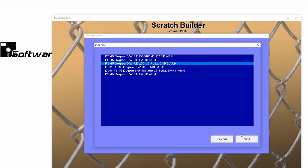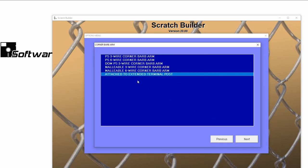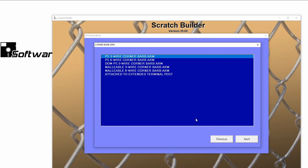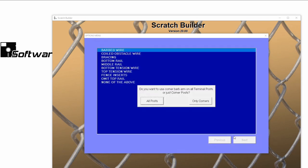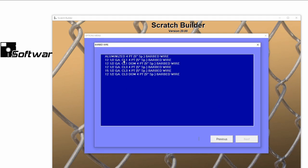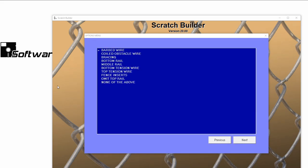I want to add a 45 degree, 3-wire barbed arm. I also want to add a middle rail and a bottom tension wire.